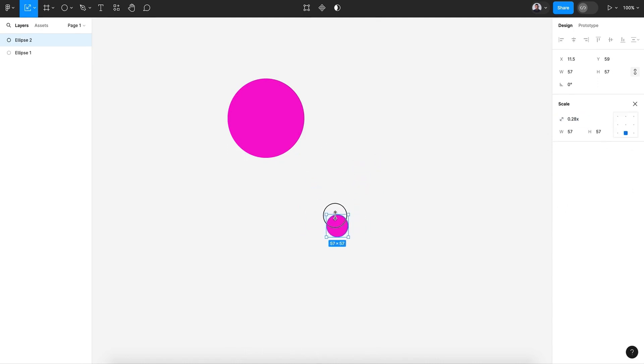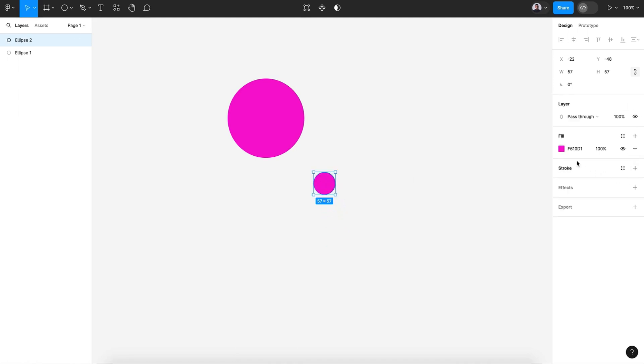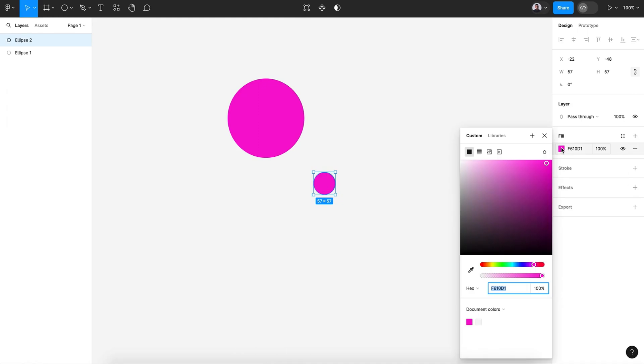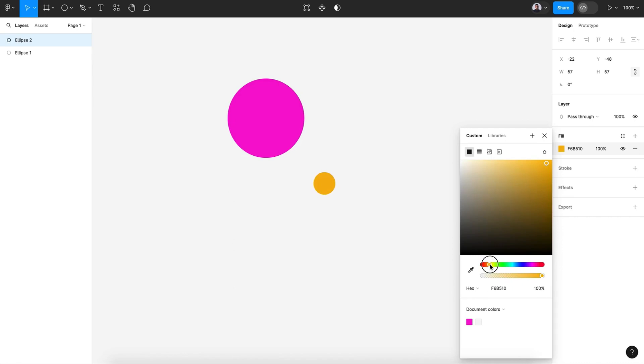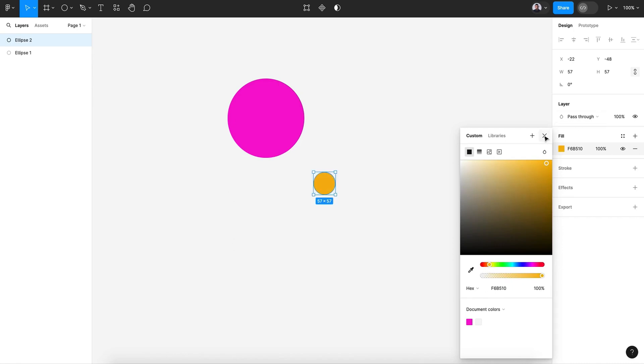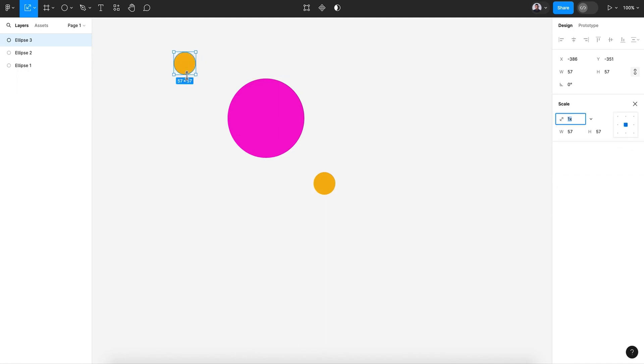Now let's give it a yellow or orange color. Also Command C, Command V to duplicate, move it to the top, hit the K key to scale up a little bit and change its color to a blue color.